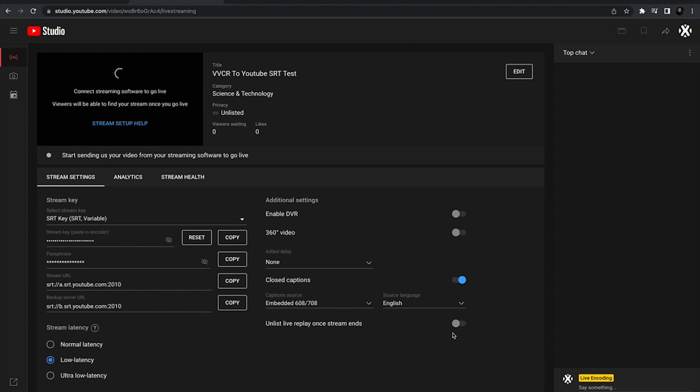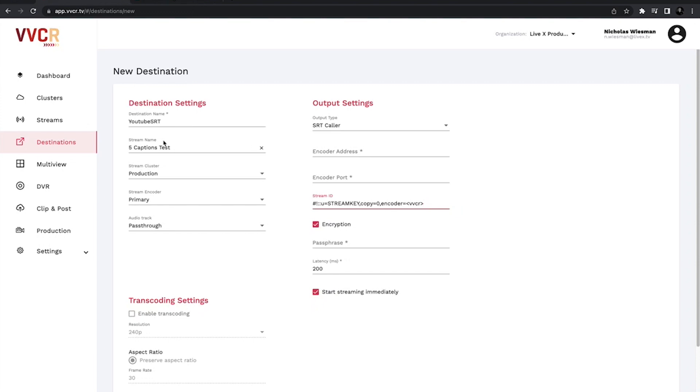As you can see here, it's populated. We have the stream URL, the passphrase and the stream key. We'll put that key into that string of characters. First I'll just take the URL here and we'll put it in the encoder address. That puts it in the port as well.